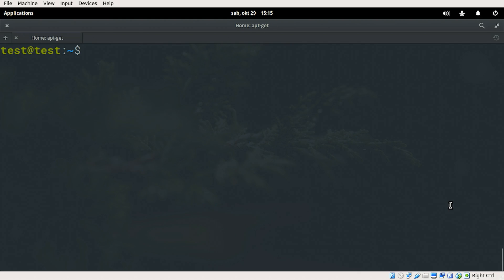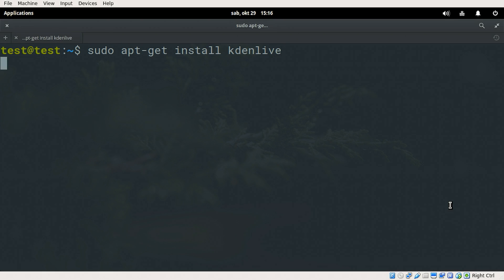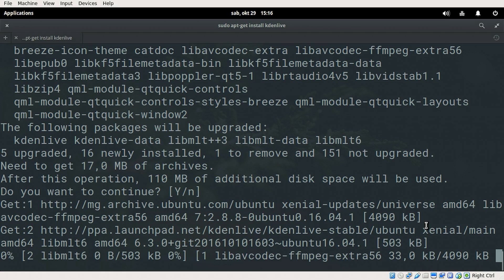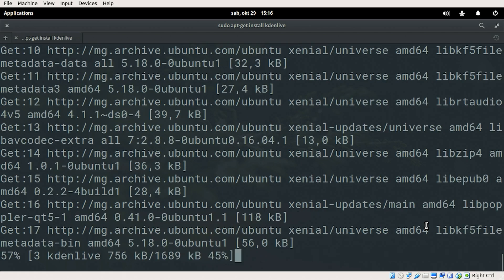And finally sudo apt-get install kdenlive. And of course press enter to confirm.